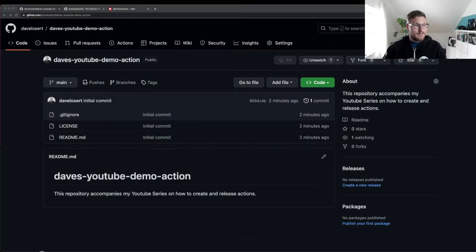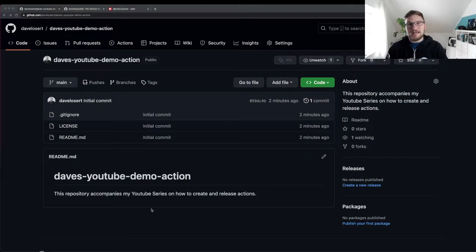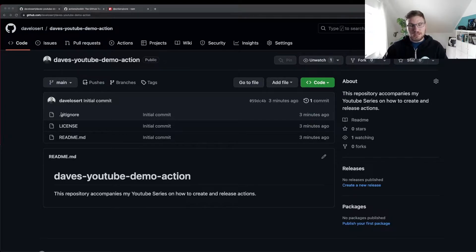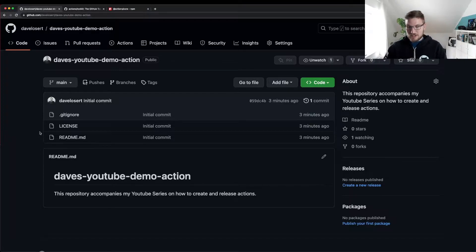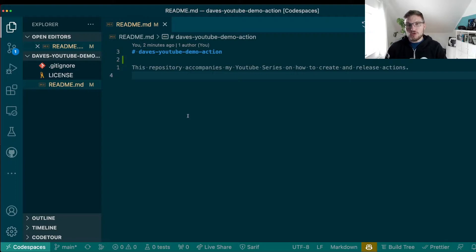I've already went ahead and created a GitHub repository that I based on the node template. So you see a git ignore here already. And I've also went ahead and checked this repository out and opened it in my Visual Studio code so we can start right away.